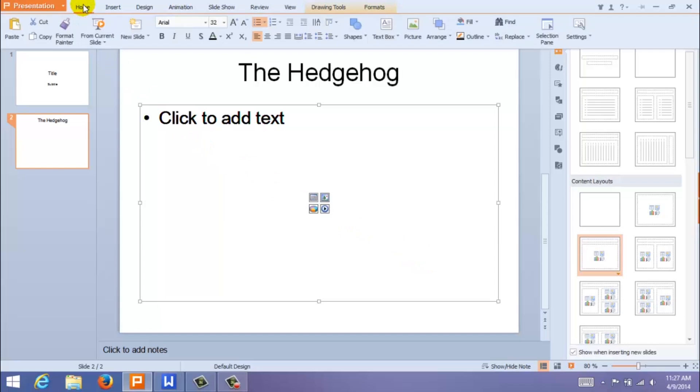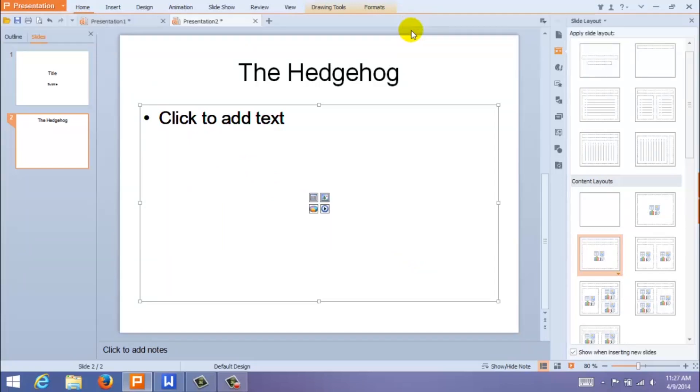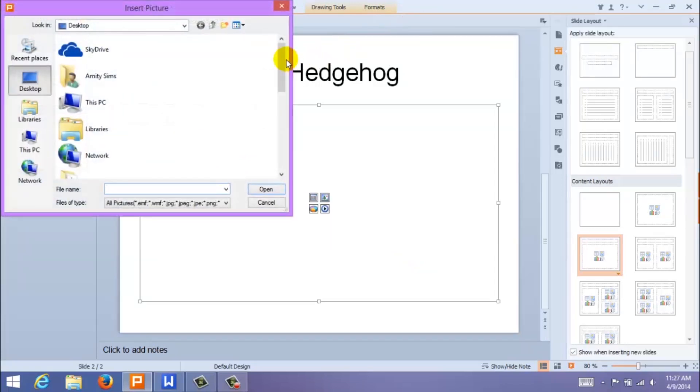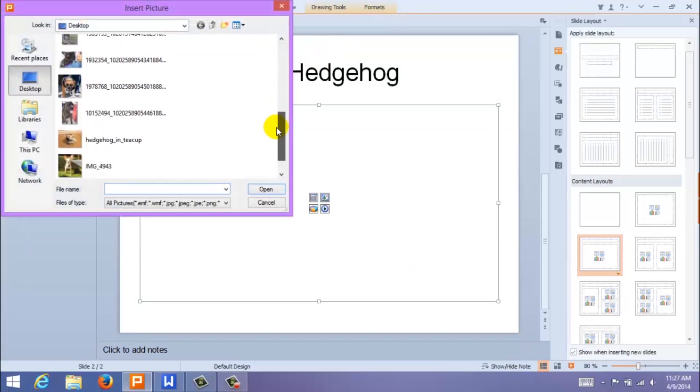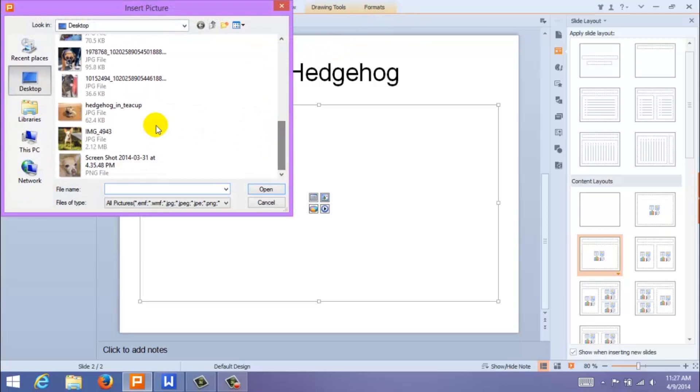Come up to Home and select Picture. Then find the file you'd like to appear in your slide.